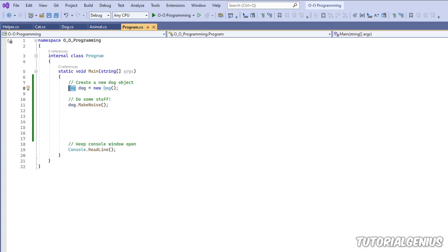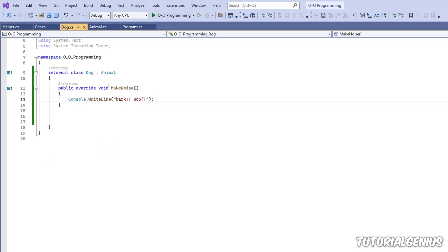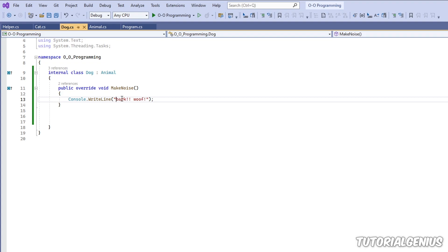So here we have a class called dog, and I'm creating an instance. So this can be a shortcut for this instance here. So if I look at my dog class here, it has one method called makeNoise. And when we call that method, it's just writing bark woof to the console window.